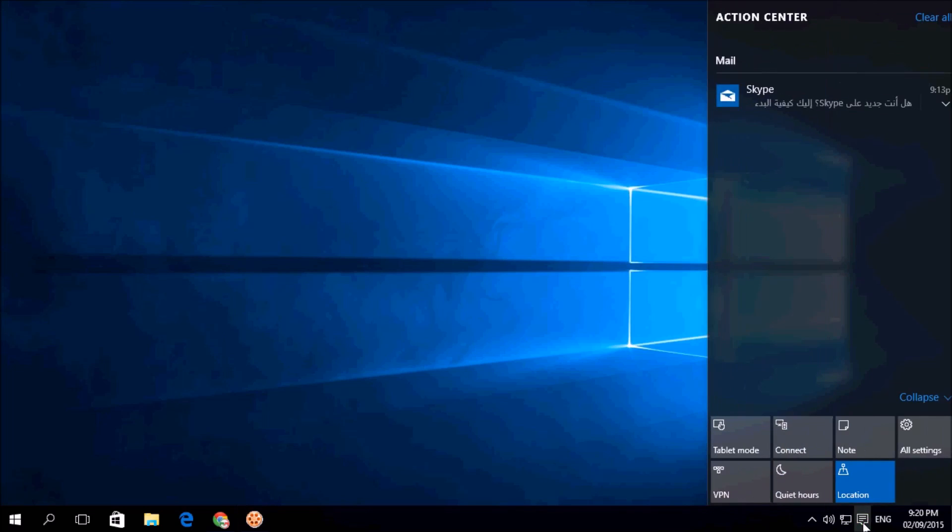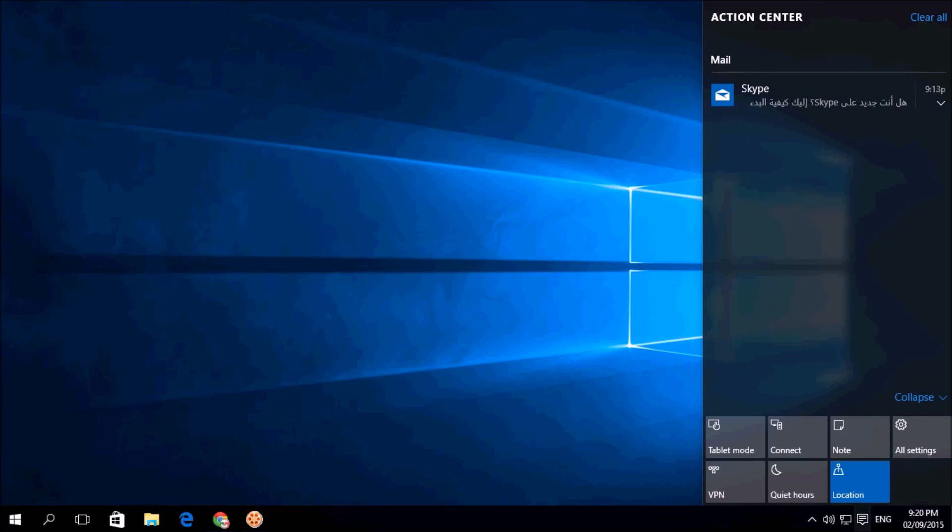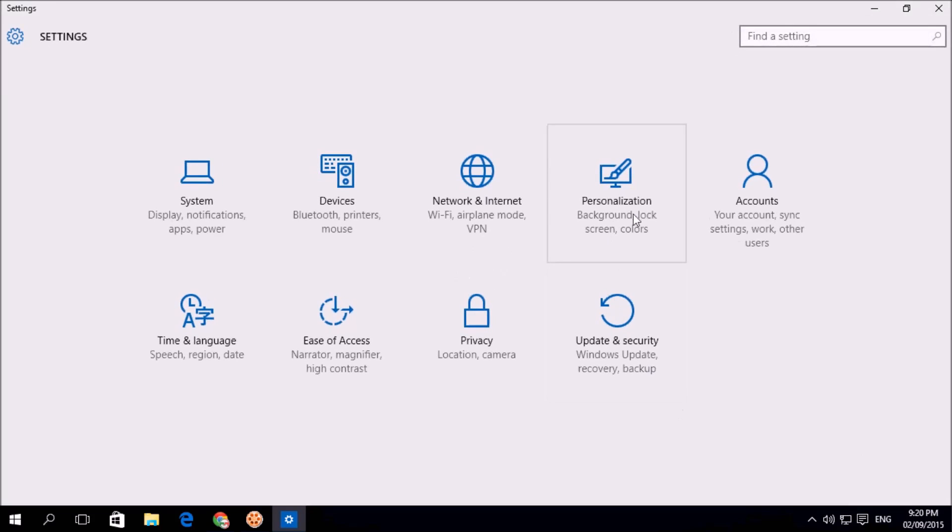You will see a screen will pop up. Simply click here all settings and then click on personalization.